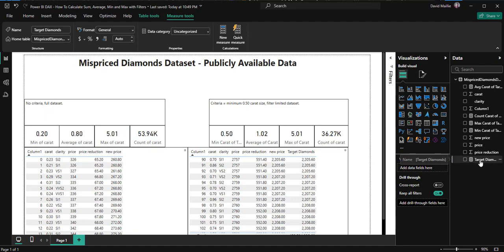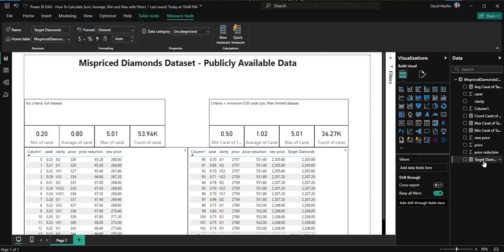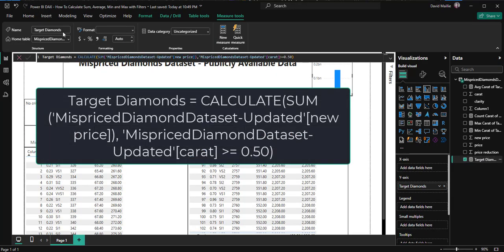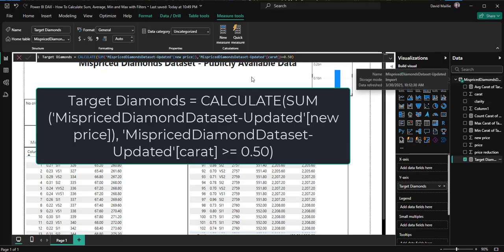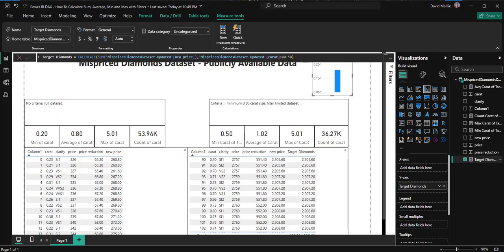I'm going to click on this calculated field right here. All you have to do to create one is right click here, hit new measure or new column. If I click on target diamonds right here and select that, it'll eventually populate over here. We've got target diamonds equals CALCULATE SUM of mispriced diamonds dataset updated, the data right here, new price, which is what we're using. And then I'm filtering based on the carat greater than or equal to 0.5.